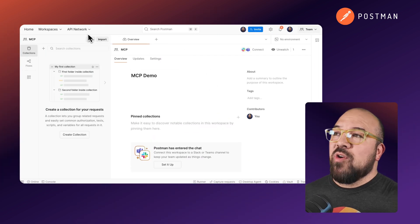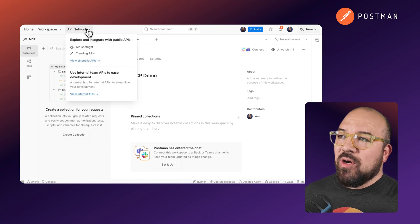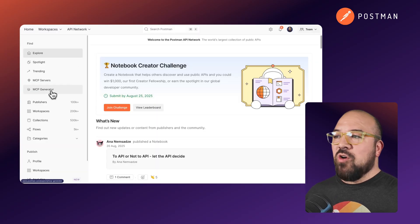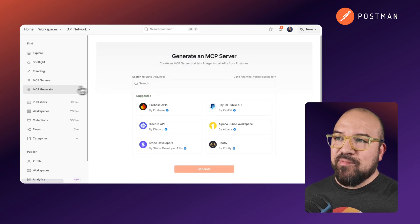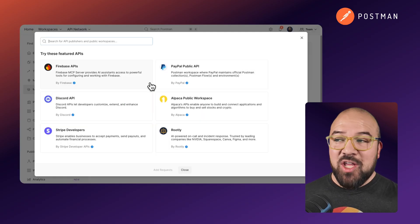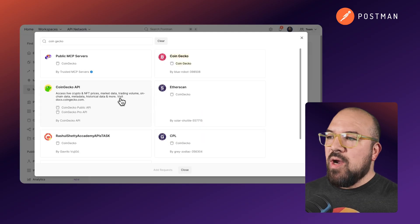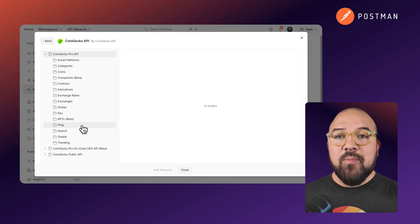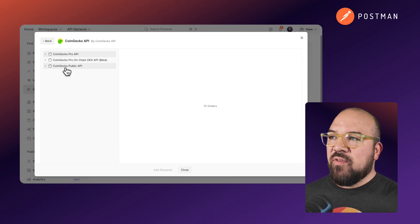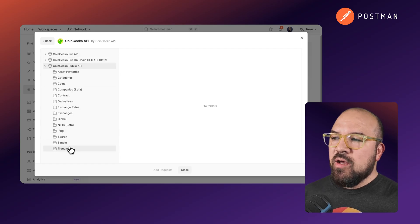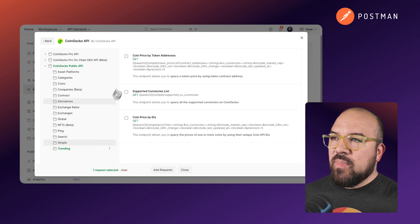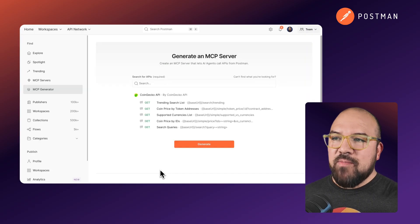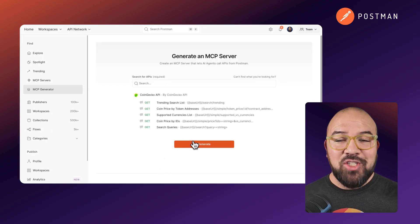Going into Postman, we're going to go to our public API network and view all public APIs, then go down to MCP generator. Like my previous video, I'm going to go to CoinGecko. We go into CoinGecko and with just a few simple clicks I'm going to build our MCP server. We're going to go to the public API, select Trending, Simple, and Search, and add those requests. Now let's generate.